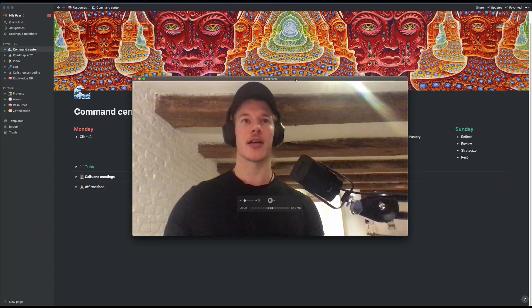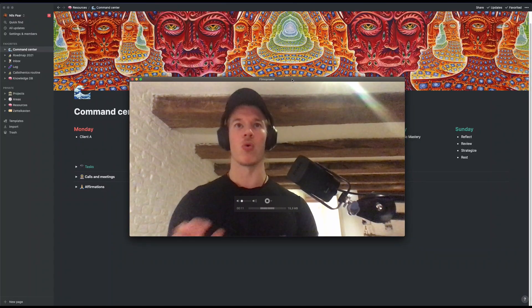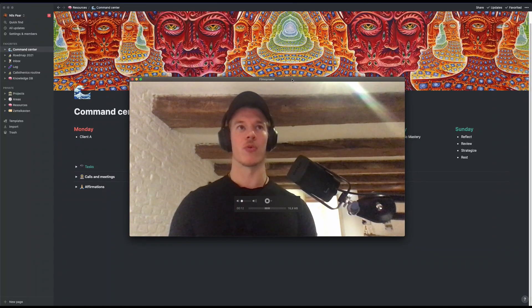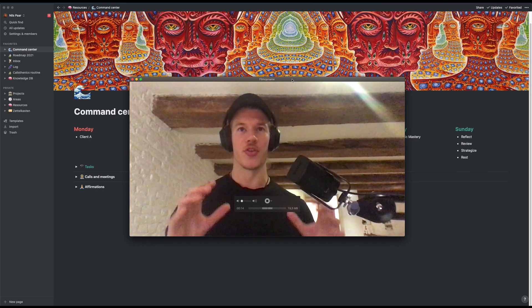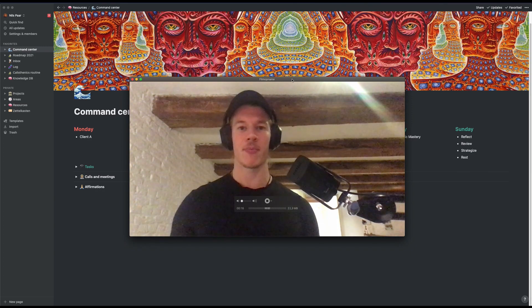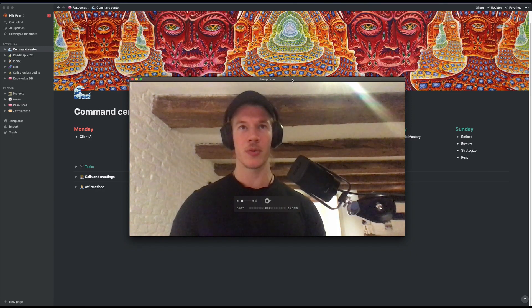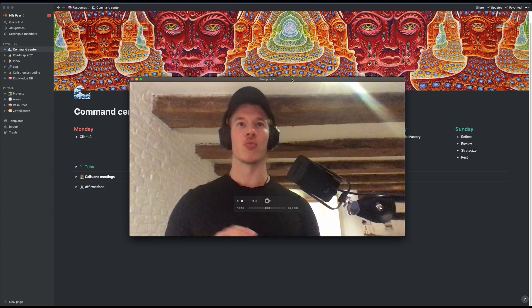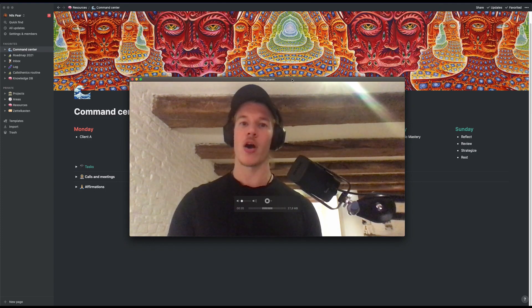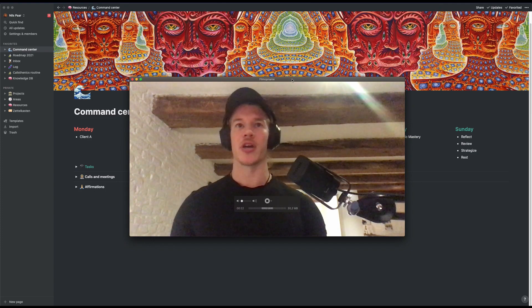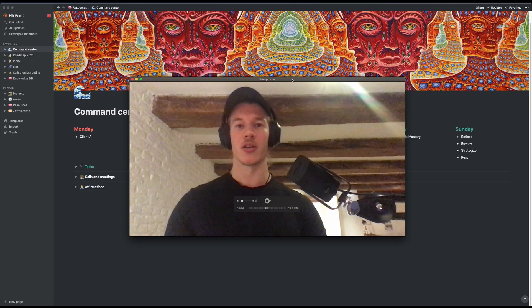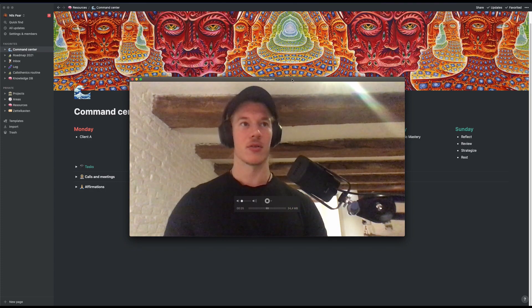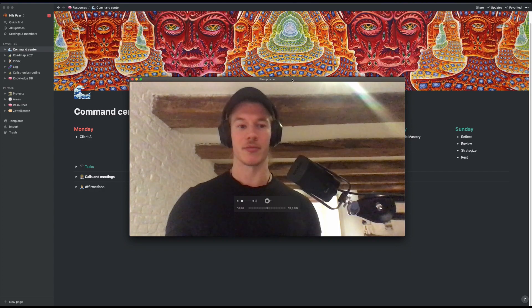All right guys, as promised, I would do a quick walkthrough through my current Notion setup. This was discussed in the second brain episode with Zoe. I will just show you briefly how I use Notion and how this has been a tremendous upgrade to my professional and personal life.